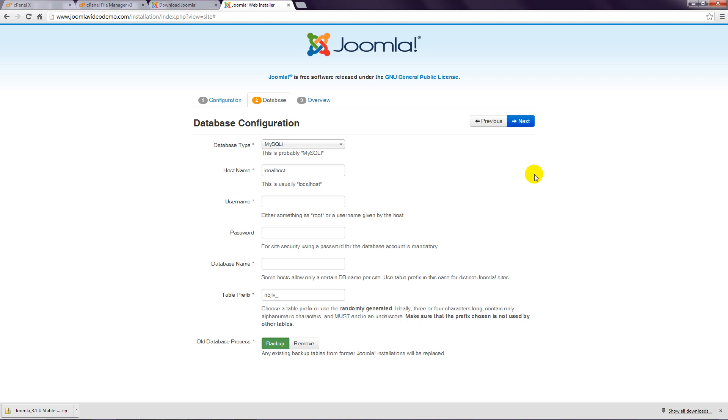Step 9: Enter the database username that you created in cPanel earlier. This is not to be confused with the Joomla administrator username that you specified in the previous step.